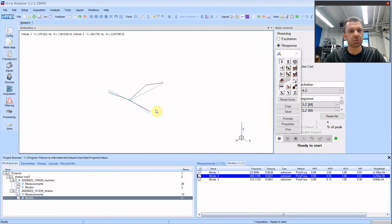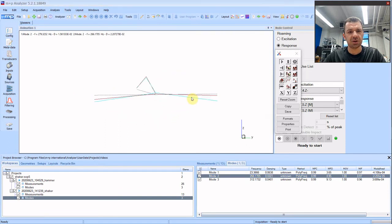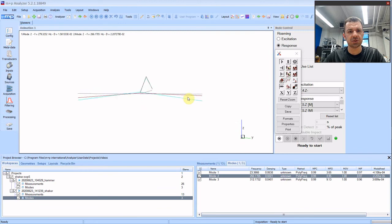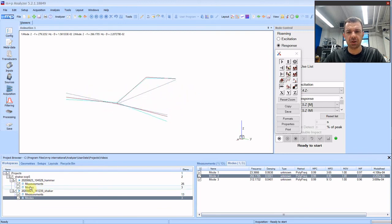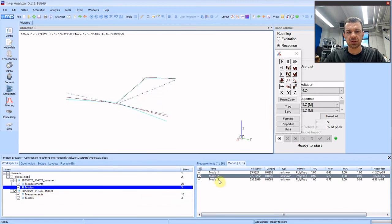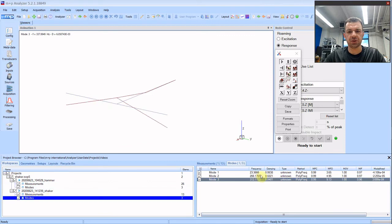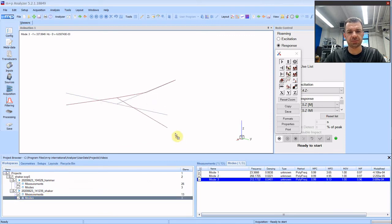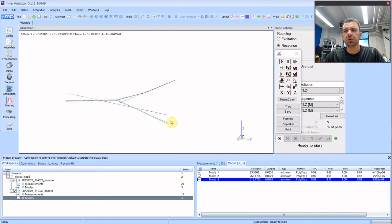What about the last one. It's 337 versus 312.4. They are also quite similar. So with all the methods you will get some discrepancy. There is no such thing as two methods that will give you the exact same natural frequencies. It depends on your setup, it depends on your excitation technique, and it also depends on the user.